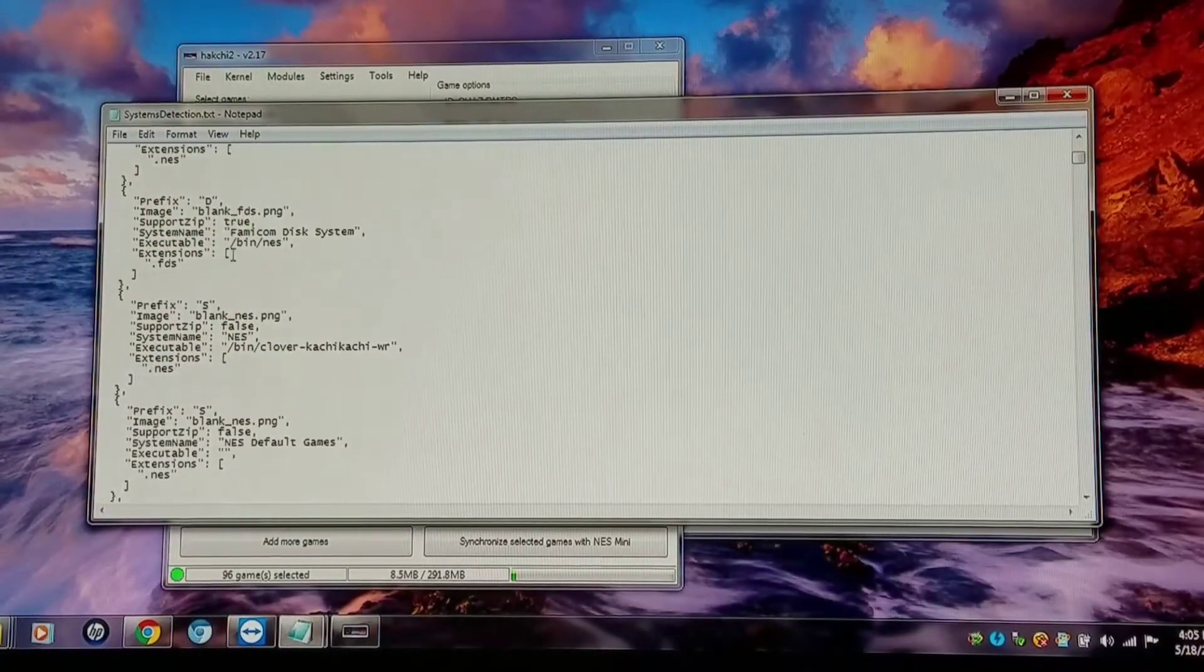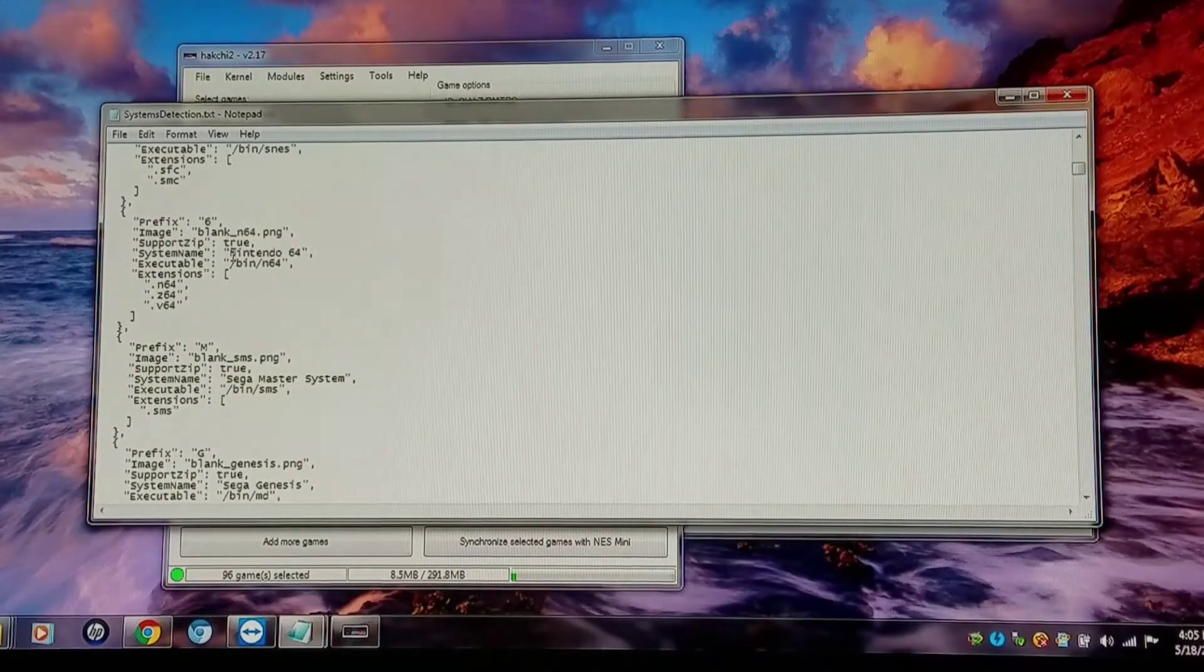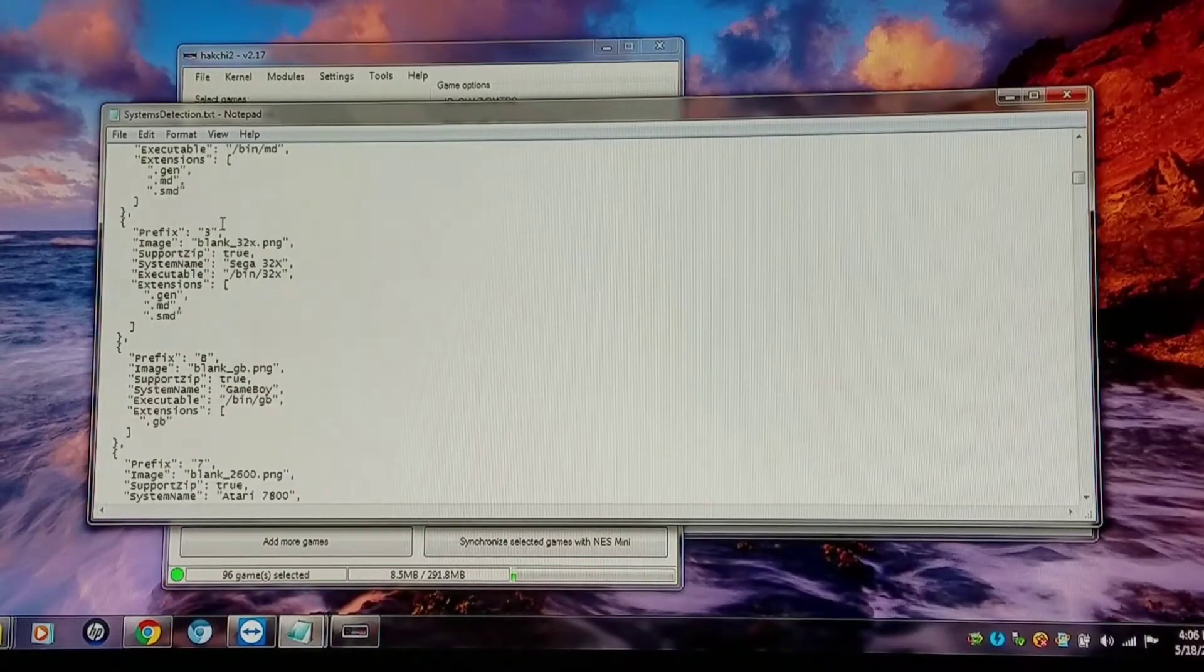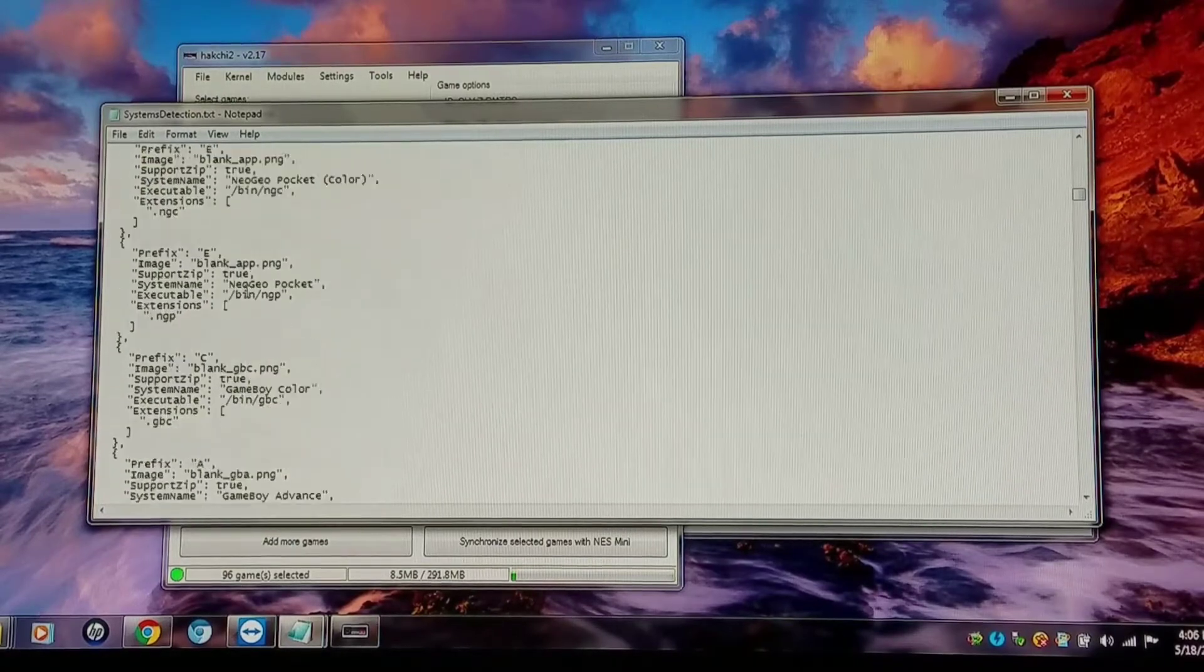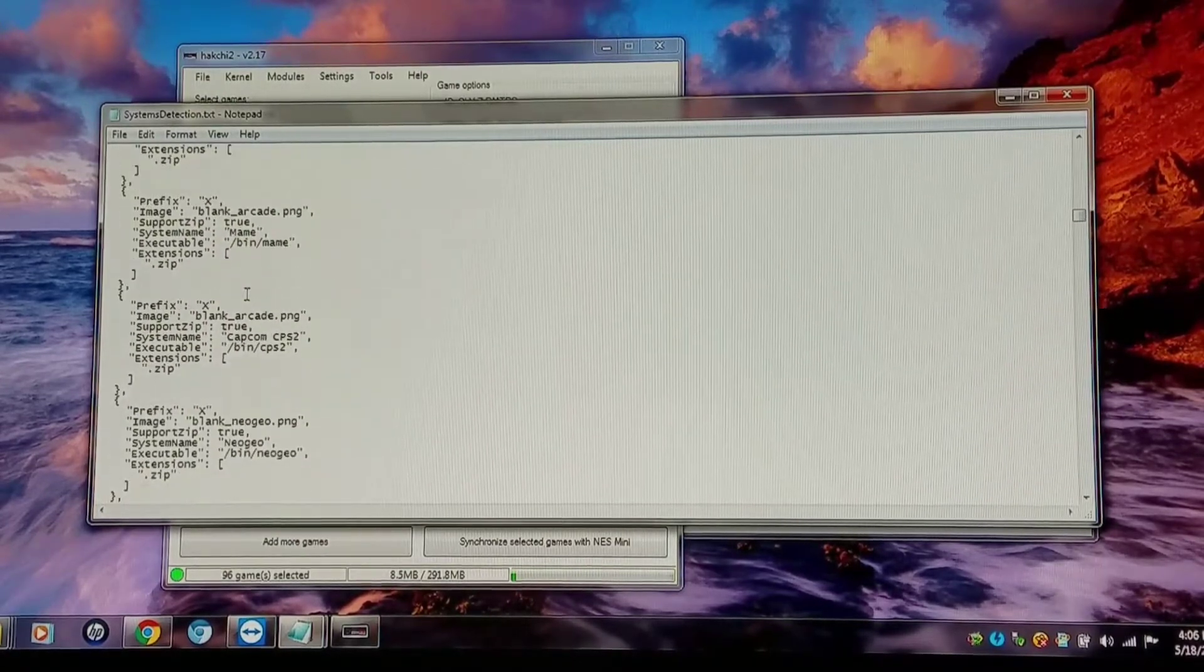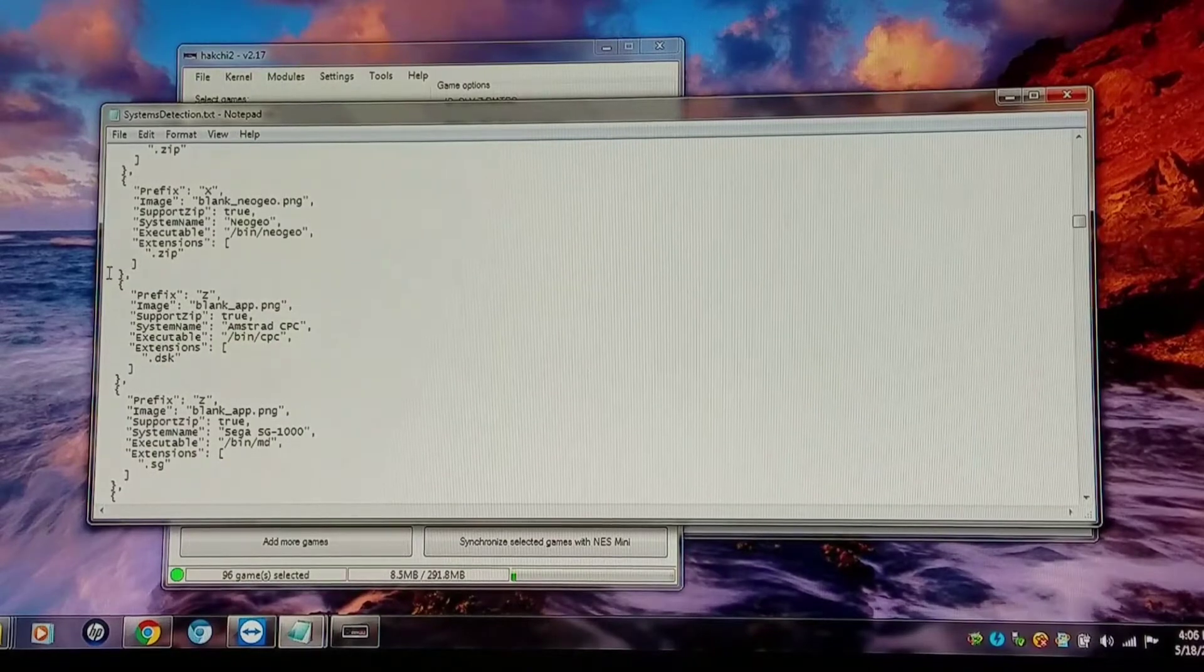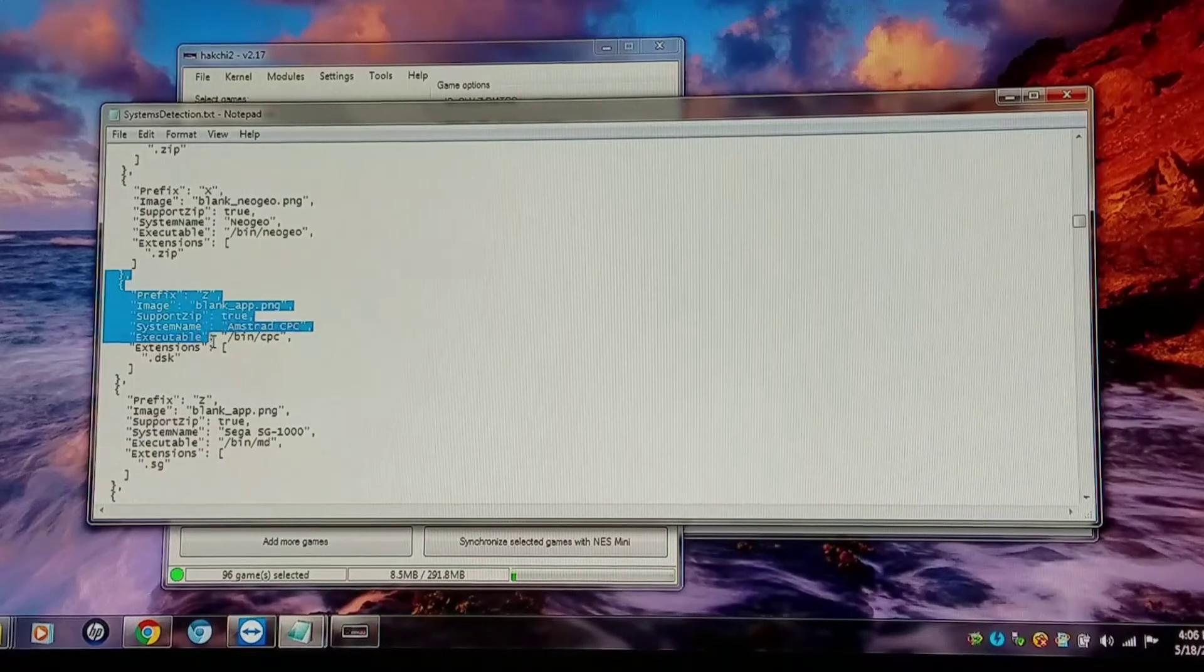So I'm going into my system detection file, and you see several prefixes as I scroll down. There's already been several added. I'm going to go to one that has Z, and I'm just going to copy it as a template from this point here.